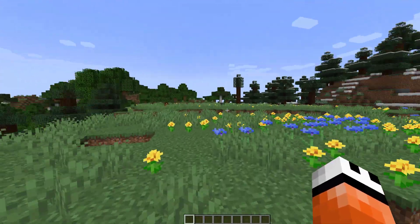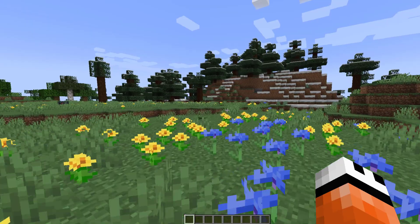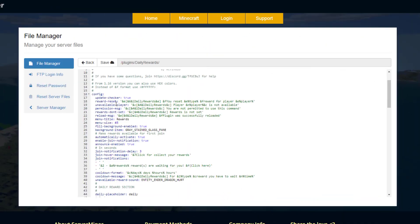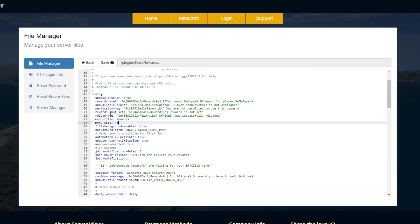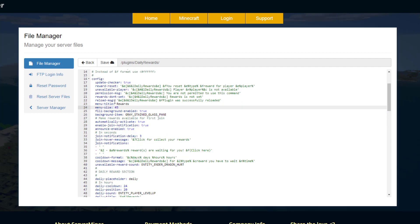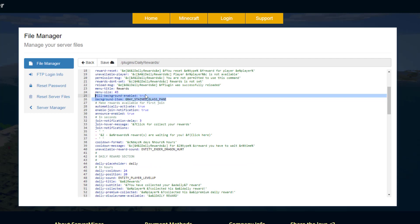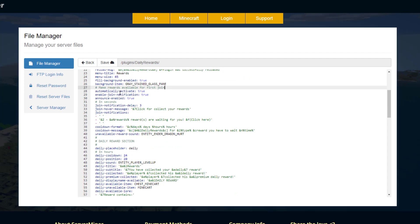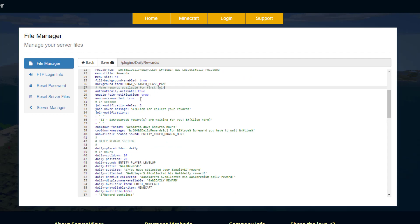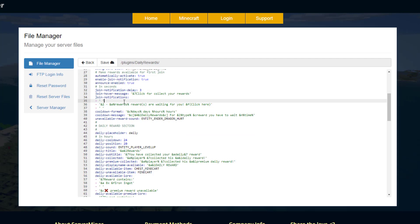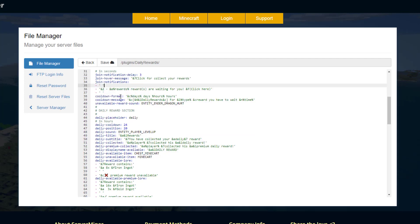Let's head over to the config file and see what we can do. At the top, we have messages to players when certain things aren't available, then the menu title and menu size of the GUI, and the background settings. You can choose whether to have the stained glass background we saw, whether rewards are available when players first join, the join notification with a three-second delay, and the message that players click to open the GUI.